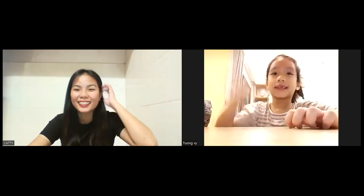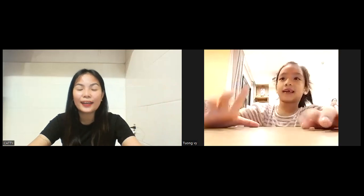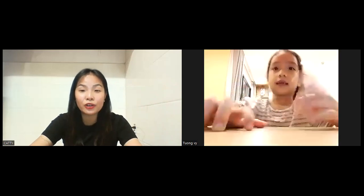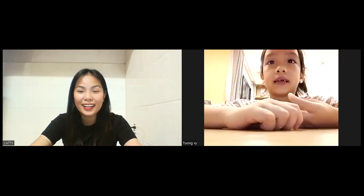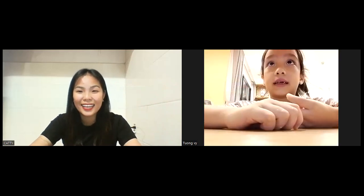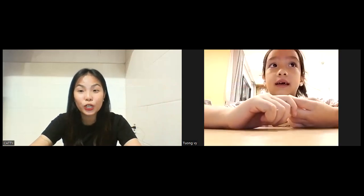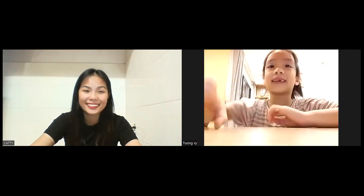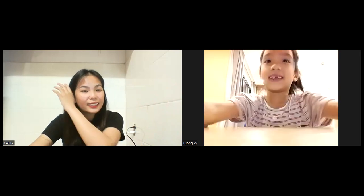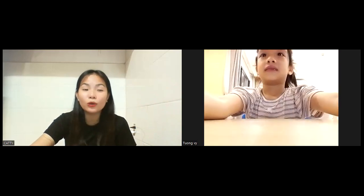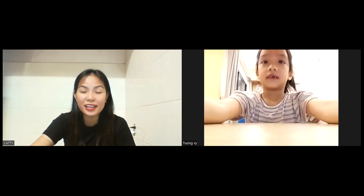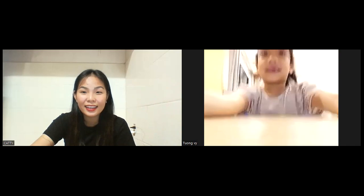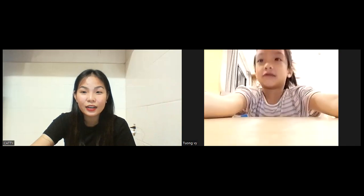Hello. Hello, teacher. Can you introduce yourself? What's your name? My name is Tung Vy. How old are you, Tung Vy? I'm six years old.